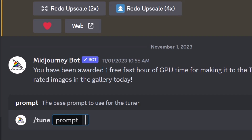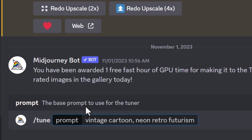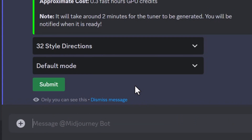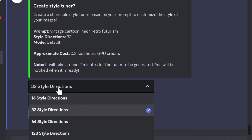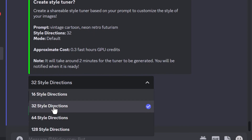So I'm going to come up with — I haven't actually done this before — 'vintage cartoon neon retro futurism.' I hit Enter, and it says it wants to create a style tuner with this prompt. Style directions is basically how many images it's going to create.